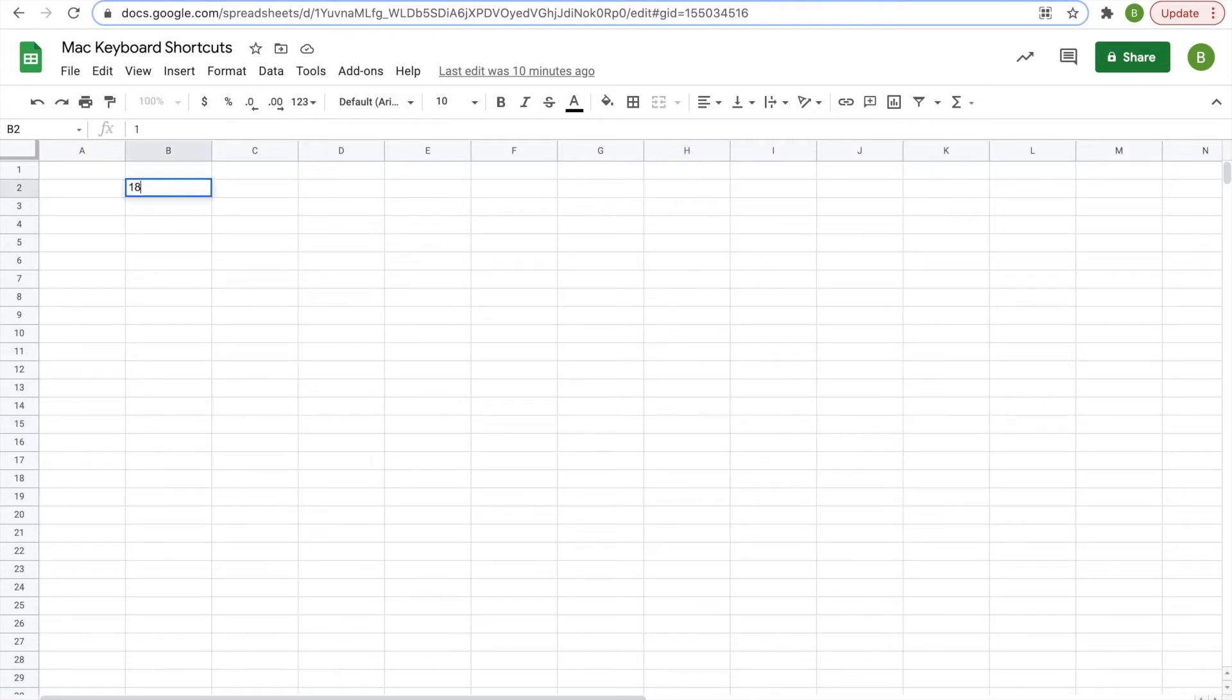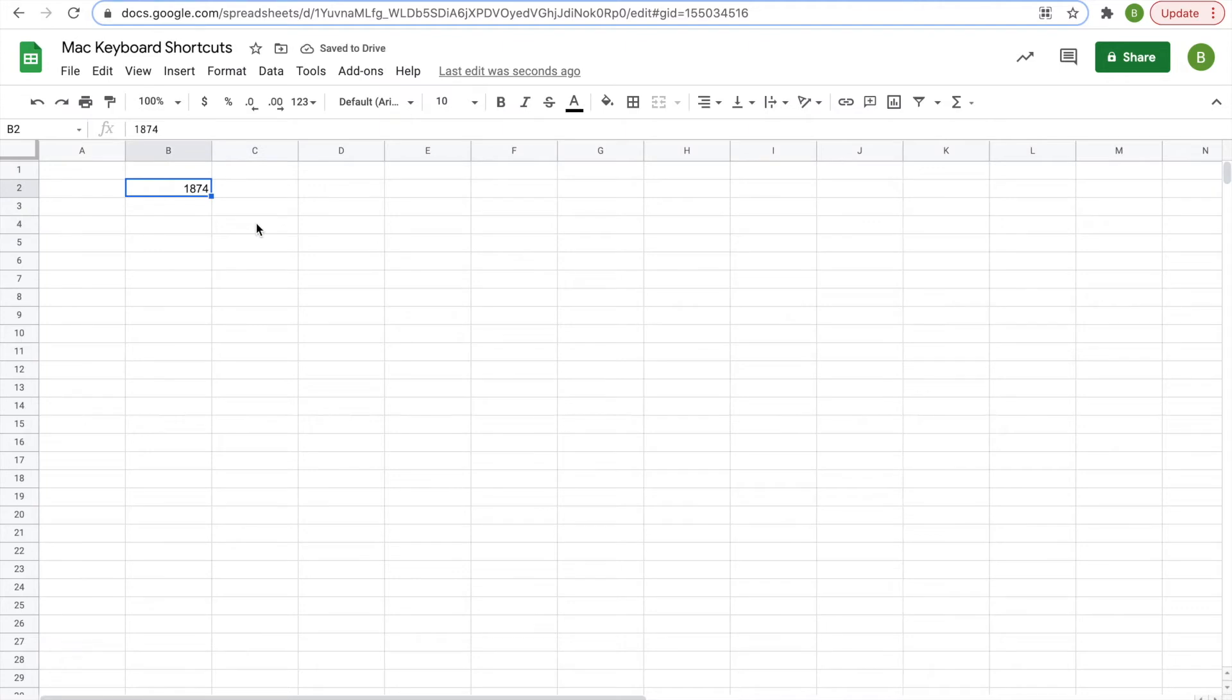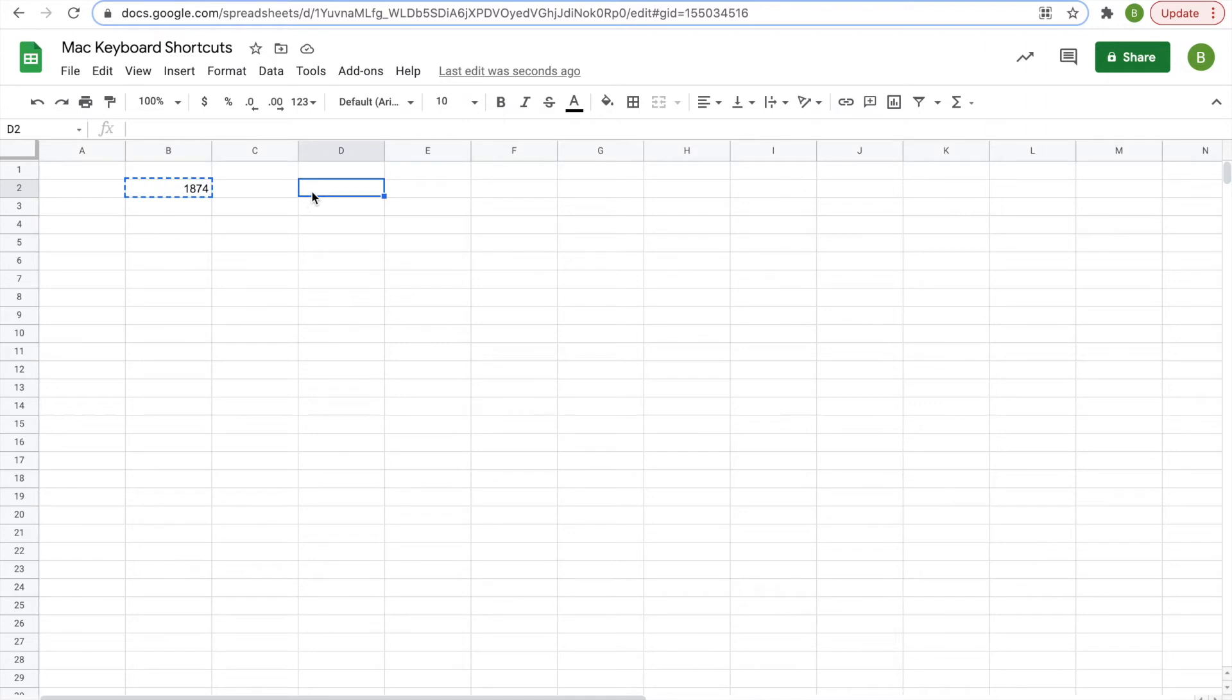For example, we'll type in a number here. And if you want to copy, you hit command and then the letter C. And then this cell will be copied. Then you want to paste it into another cell, you click on that cell, and you hit command and V to paste it. Pretty simple.